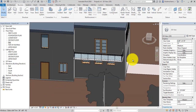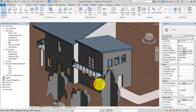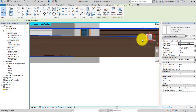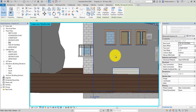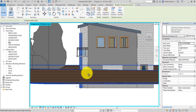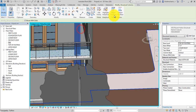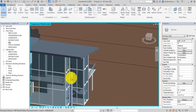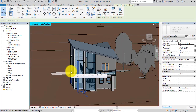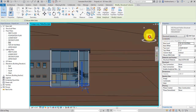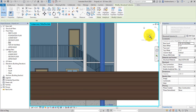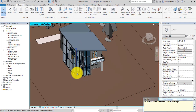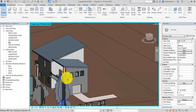A column is also required here. Move the mouse and place a double-H column at a proper distance. Use the left and right arrow keys to change the orientation and placement of the column. Select the column, click 'Attach Top/Base', and select the floor. There is also another column needed here — select it, then click 'Attach Top/Base' and attach it to the roof. Now three columns have been placed and attached to the roof.